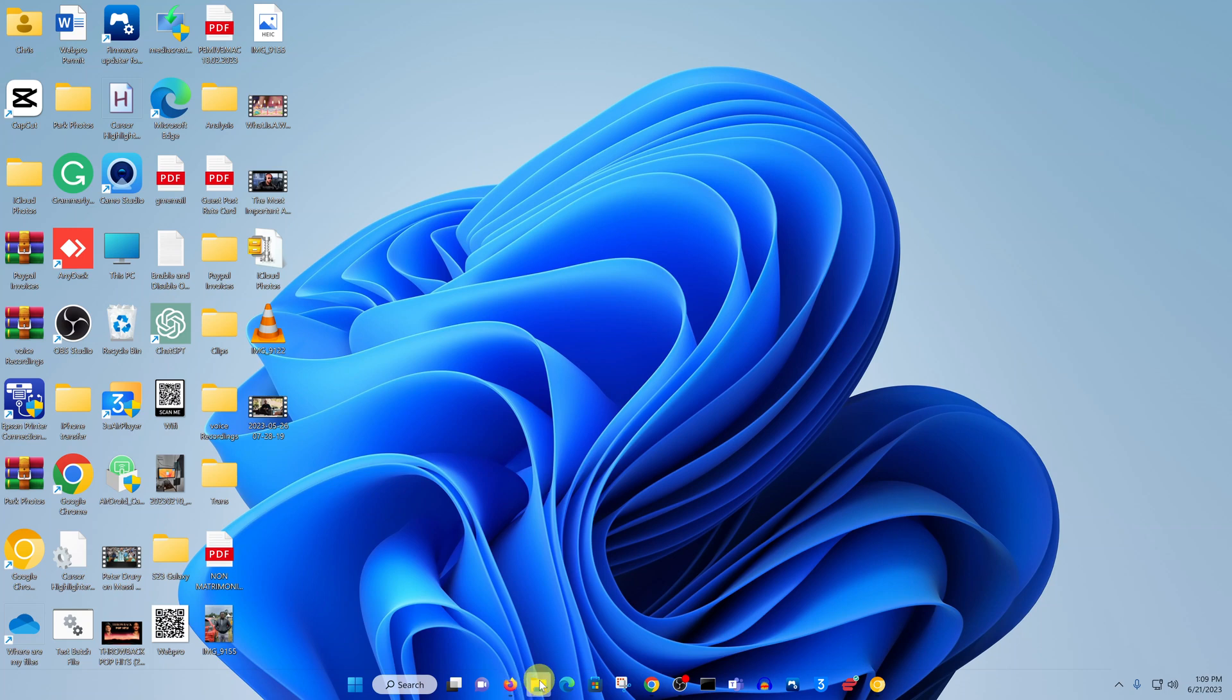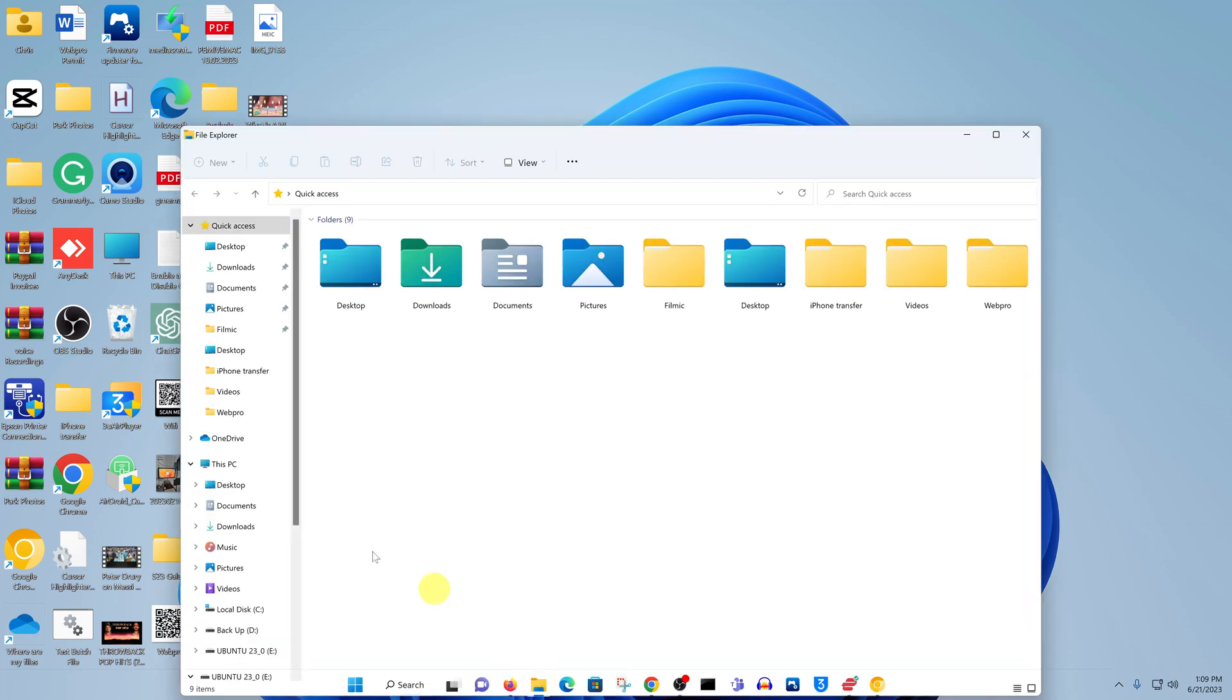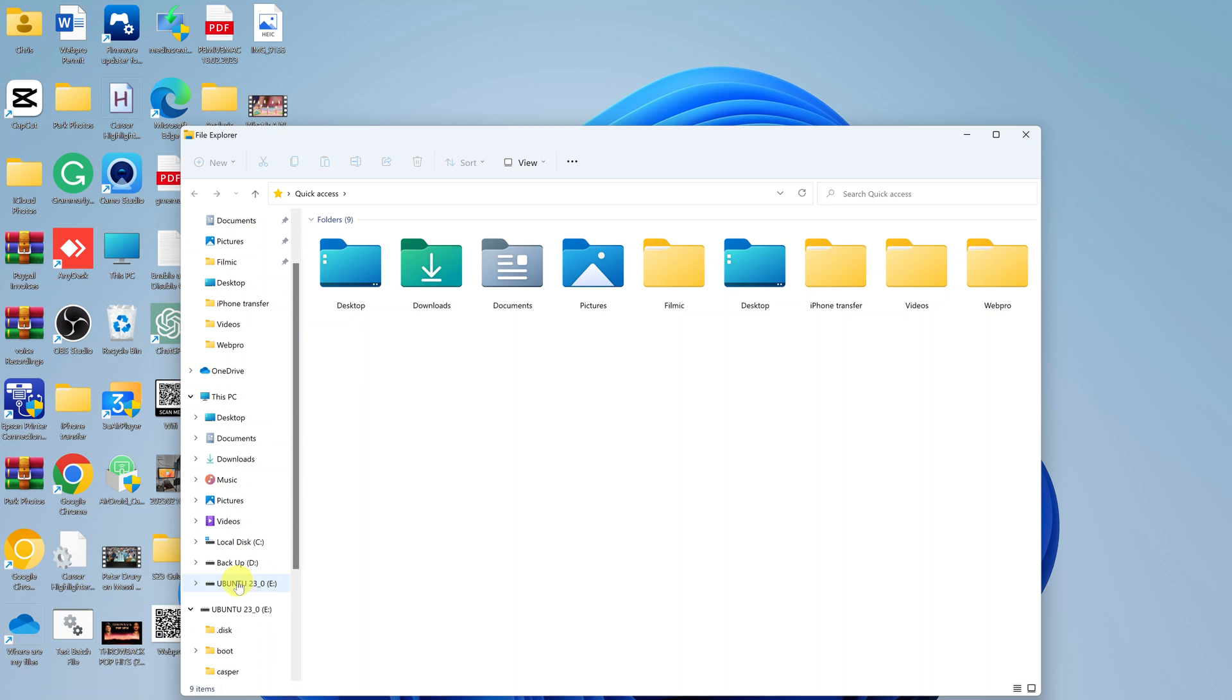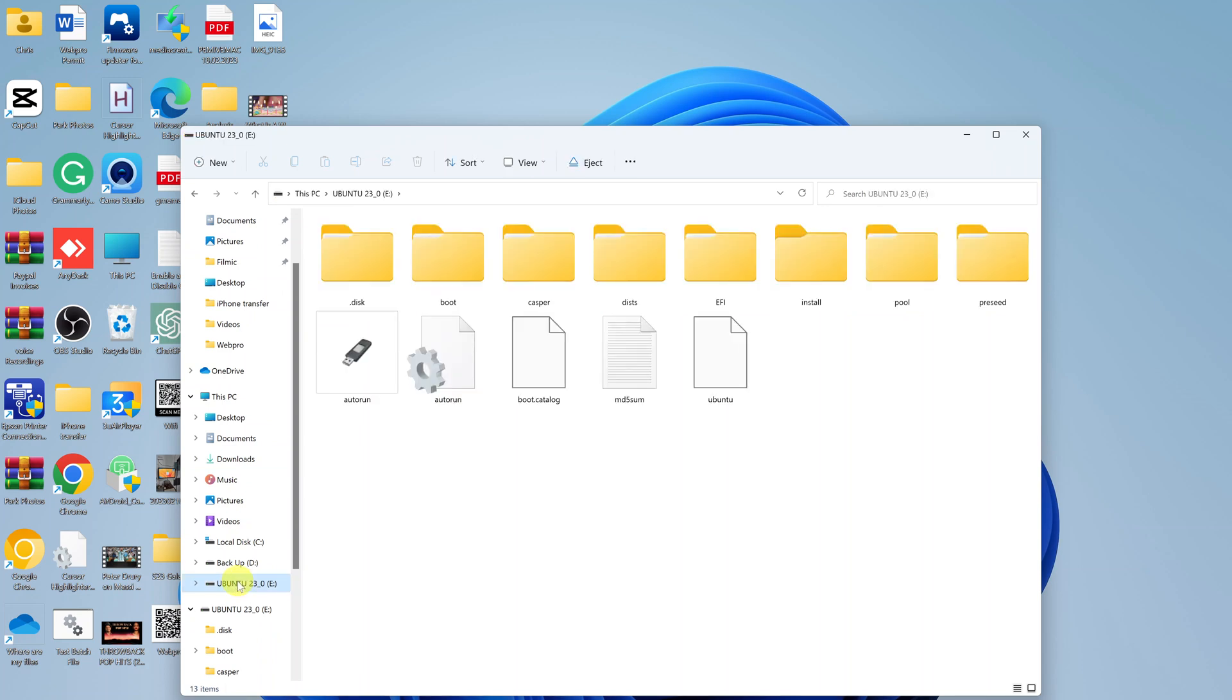Now let's go to File Explorer and look for our USB flash drive. There you go, it's now called Ubuntu 23.04, and we have our installation files inside the USB flash drive. This USB flash drive is now ready to install or run a live portable version of Ubuntu 23.04. Thanks for watching. Leave your comments and questions down below, and good luck.